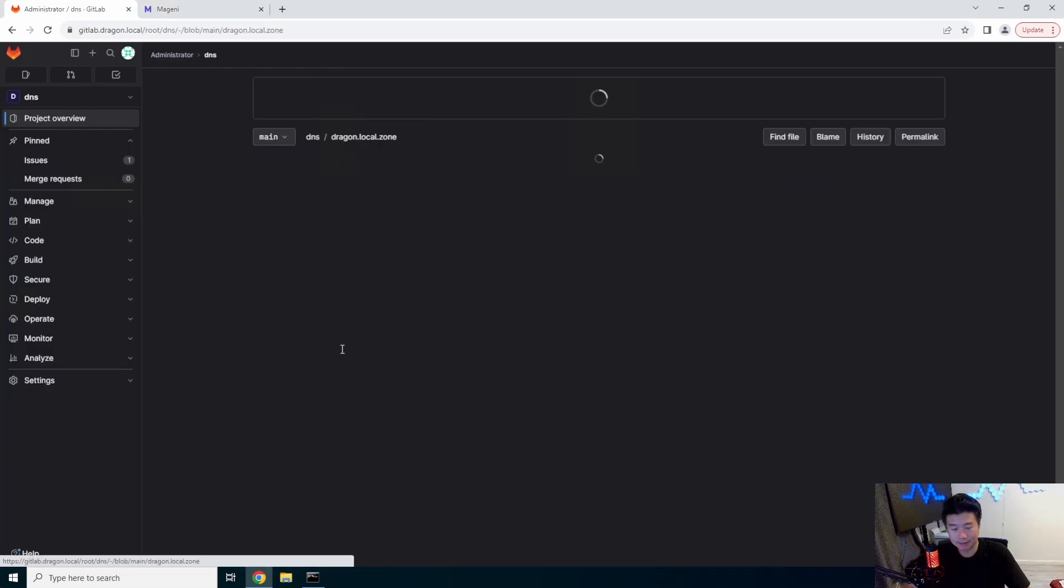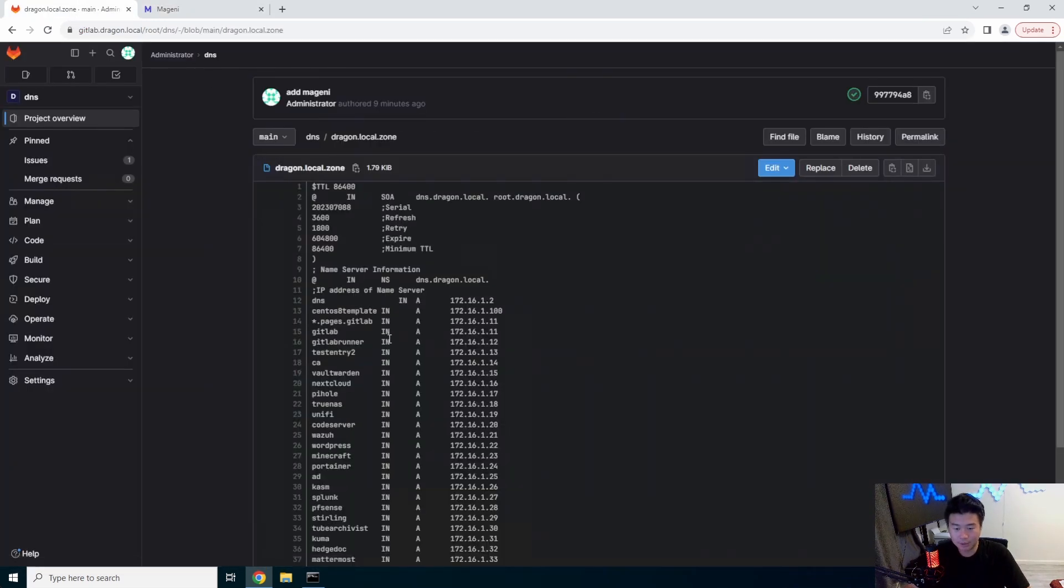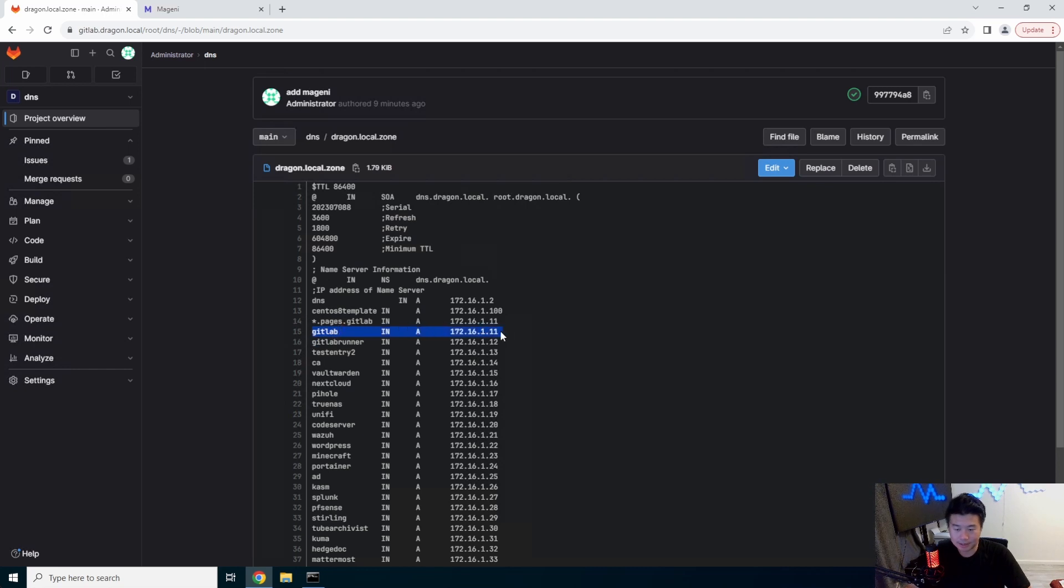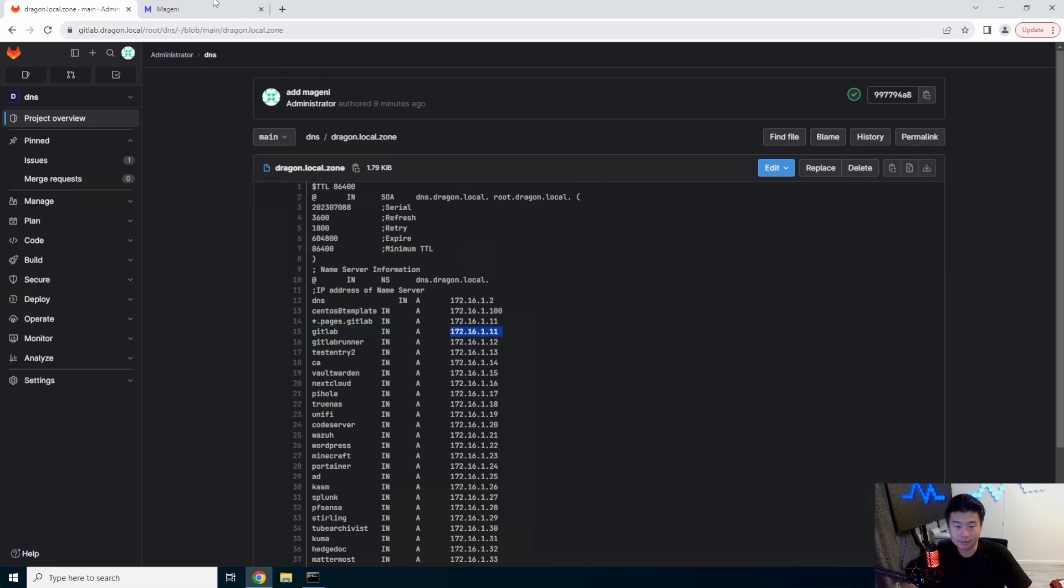So in this case, if we look back at our DNS configuration, we can try to scan our GitLab here. So GitLab is on 1.11. So we'll set that in here.